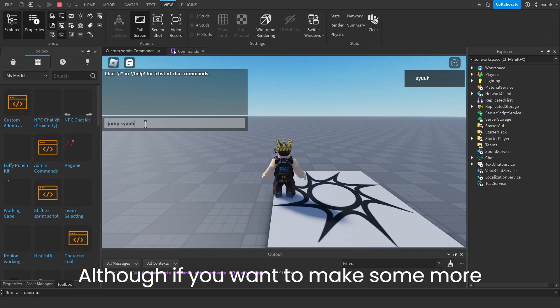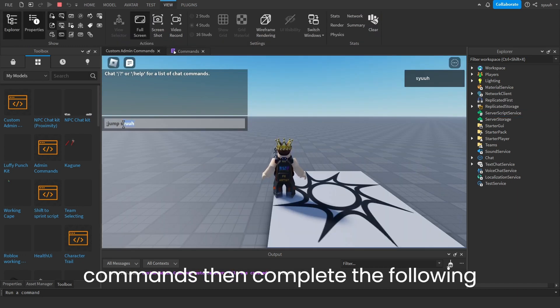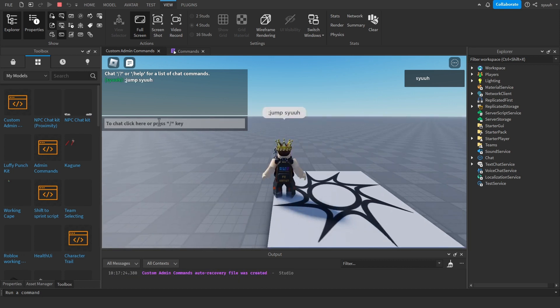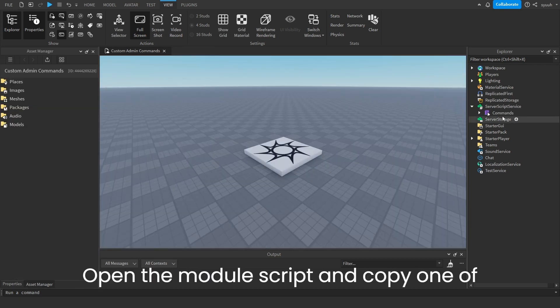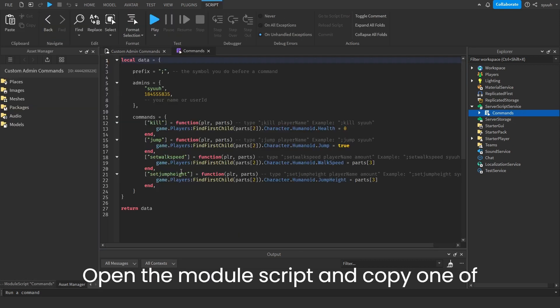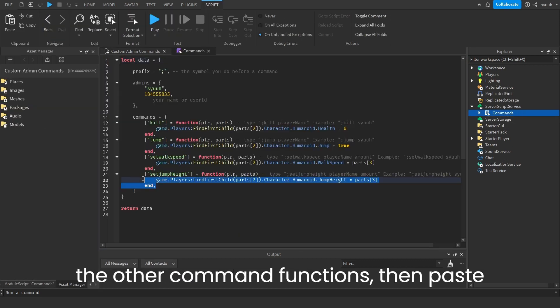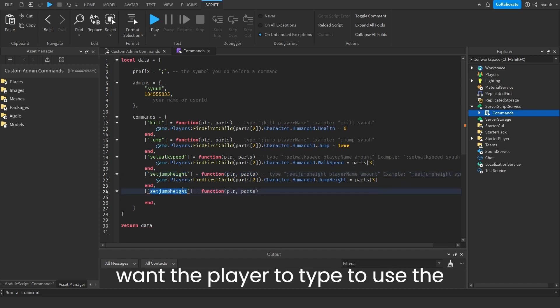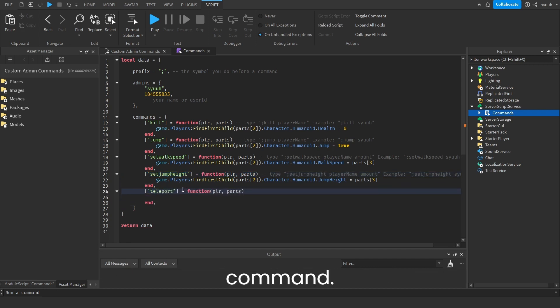Although, if you want to make some more commands then complete the following steps. Open the module script and copy one of the other command functions, then paste it at the end. Rename it to whatever you want the player to type to use the command.